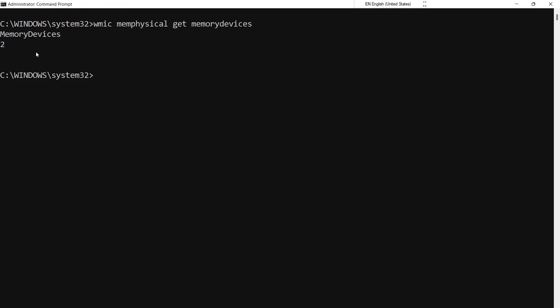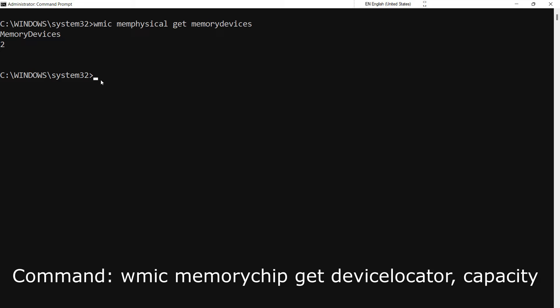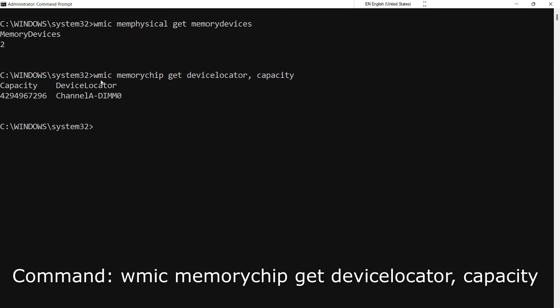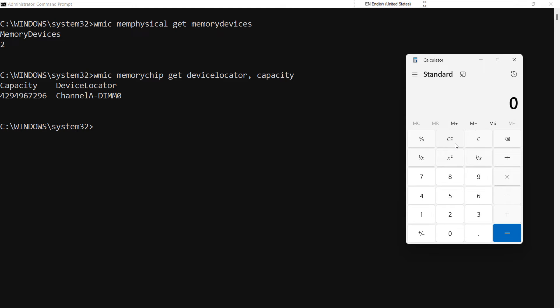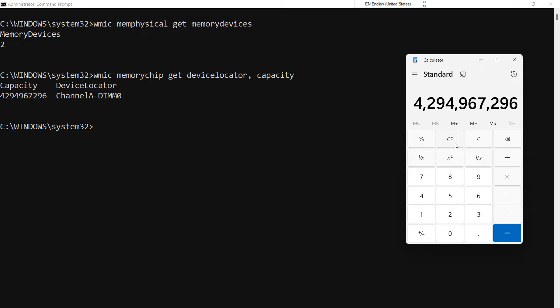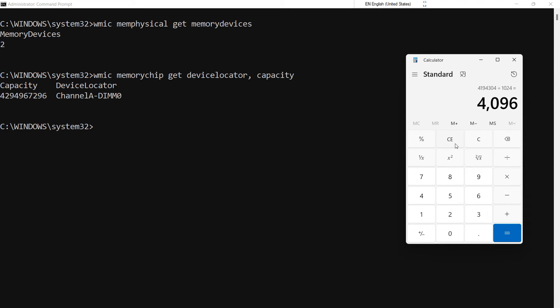To know the installed RAM in your system, type the following command and hit Enter. Here, the value is in bytes. To convert it to gigabytes, divide this value by 1024 three times. So we have 4GB RAM installed in our system's RAM slot 0.